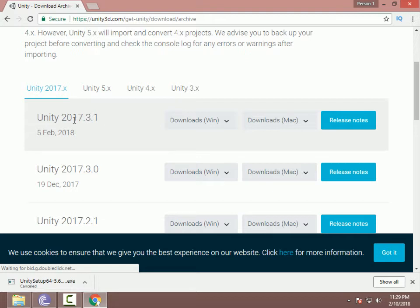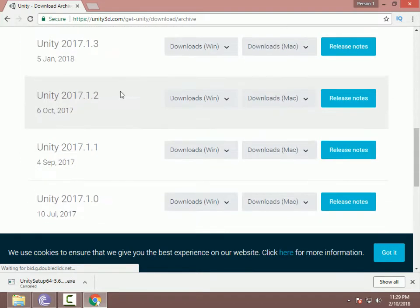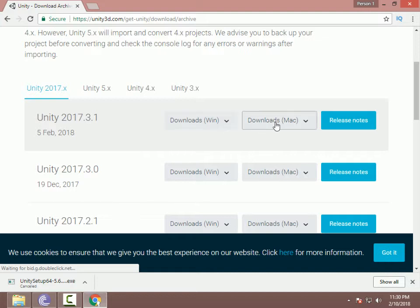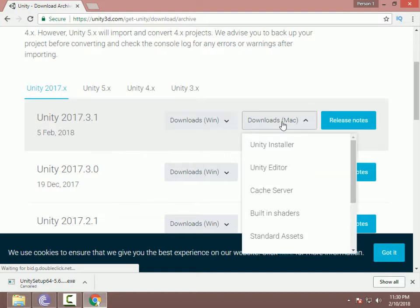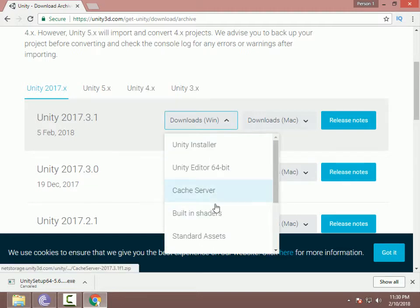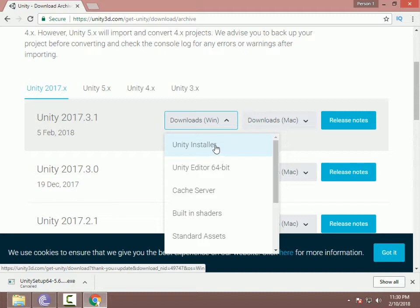After going to this page, choose the Unity version you want. If you want to download the Unity 2017 version, download this. You can also select another version based on your choice. If you are on a Mac you can download from here, and if you are on Windows you can download from here. As I am running Windows, I will download the Unity installer.